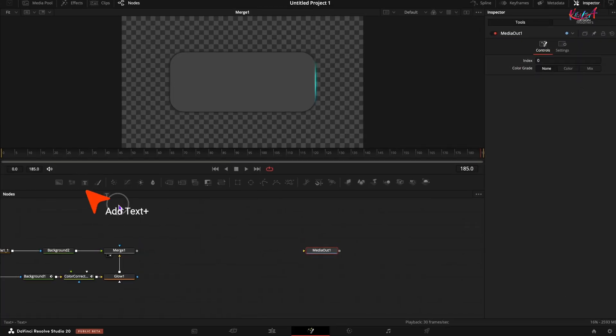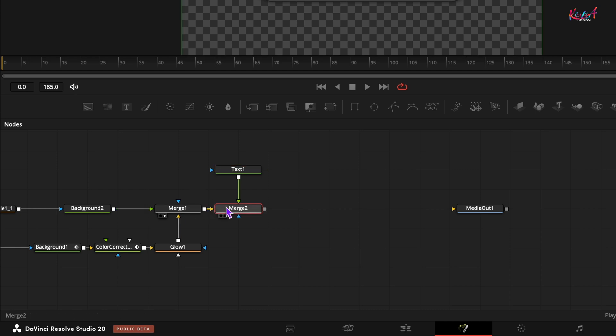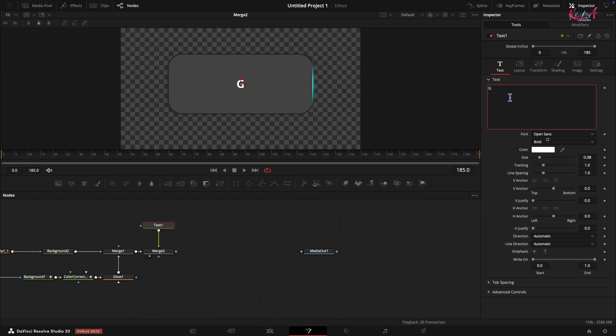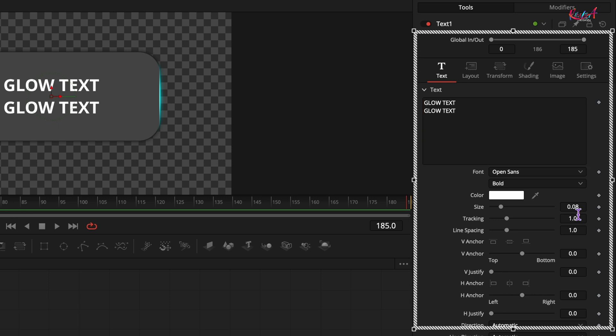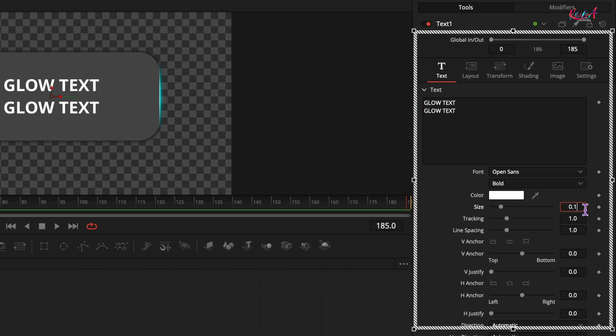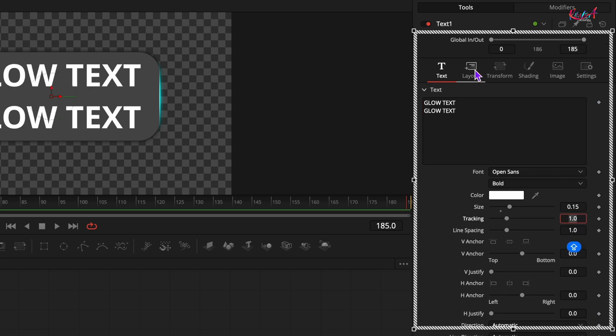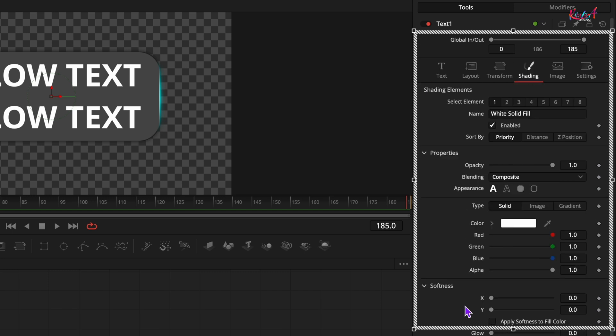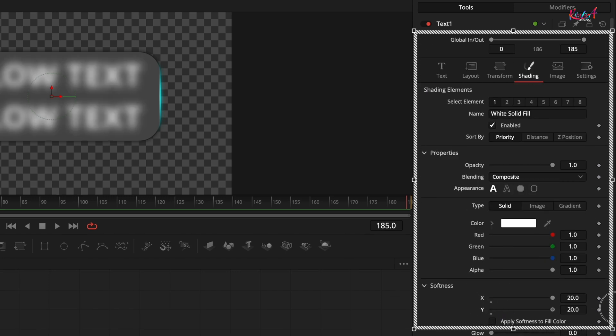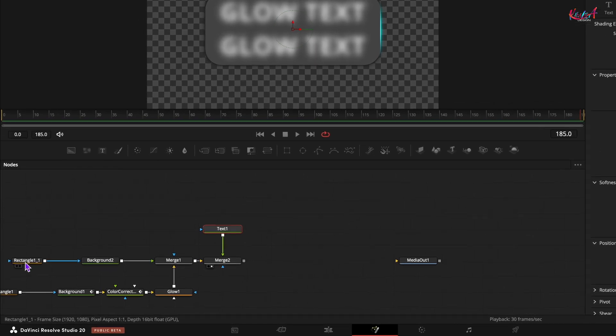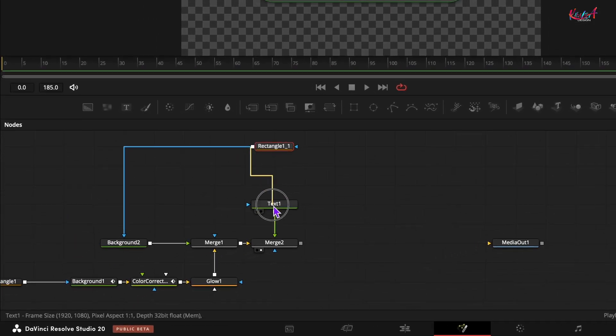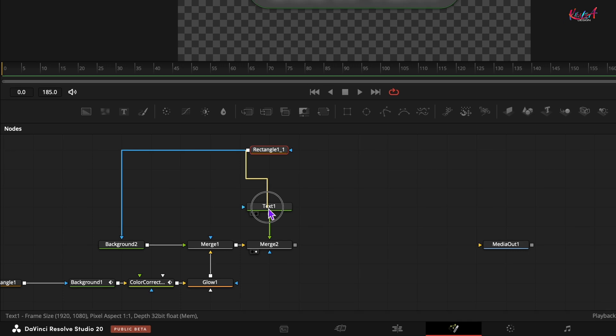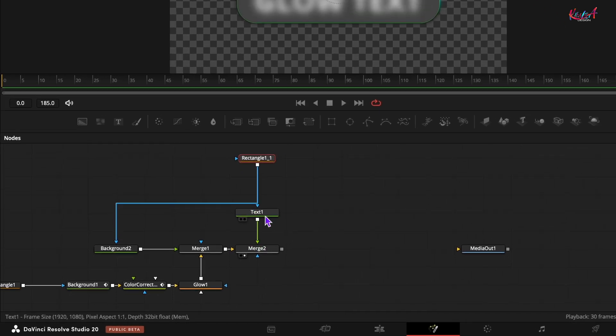Let's add some shaded text. Add a text plus node and connect its output to the output of the first merge node. Select the text plus node and type your desired text in the inspector. Set the size to around 0.15. Go to the shading tab. You will see softness x and softness y. Max out both these values to create that soft shaded look. Now drag the output of the copied rectangle mask and connect it to the mask input of the text plus node. This will confine the shaded text within the glow shape.